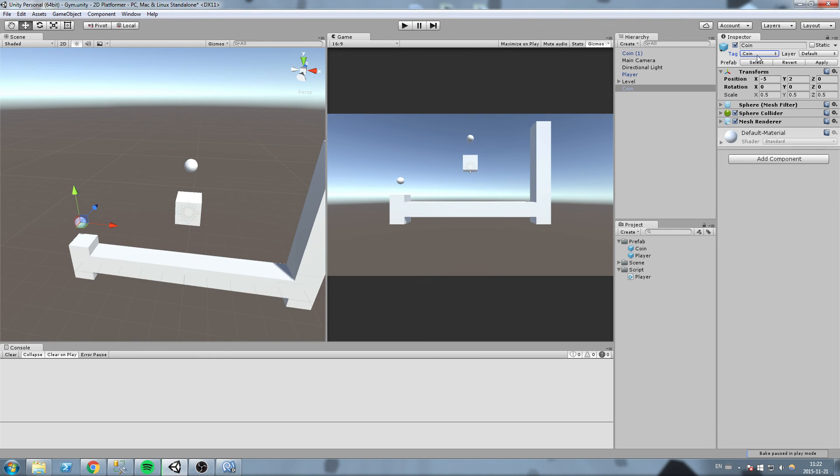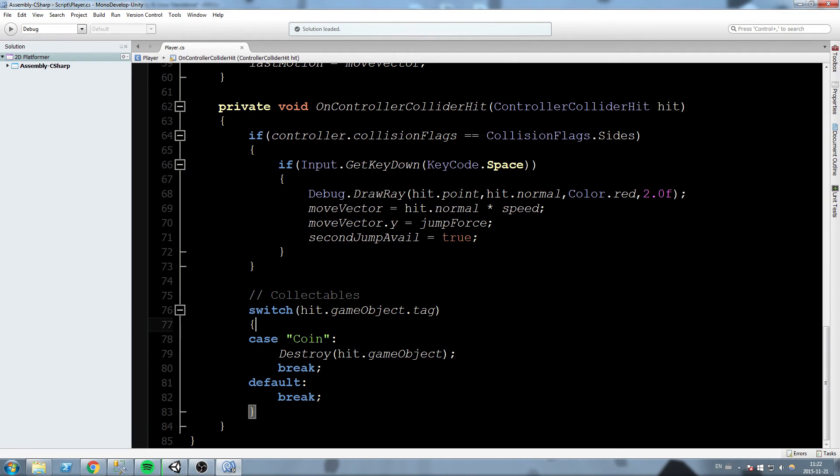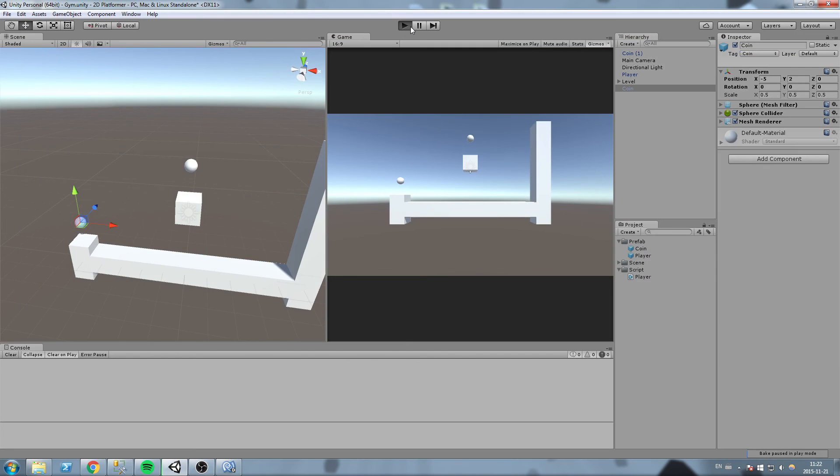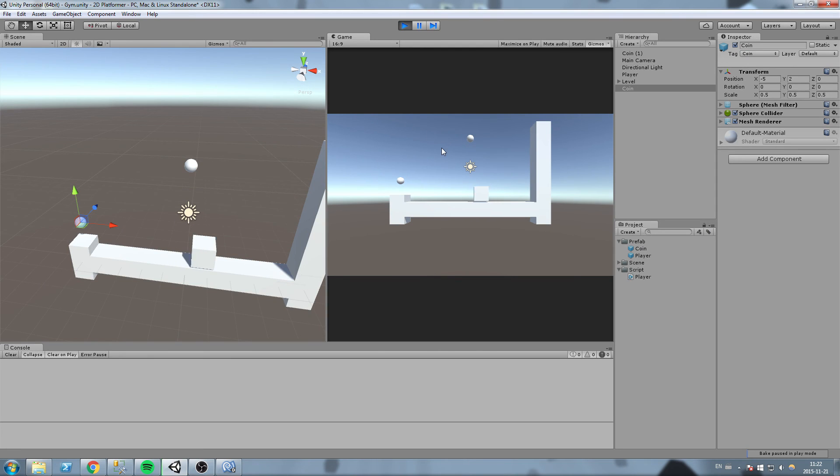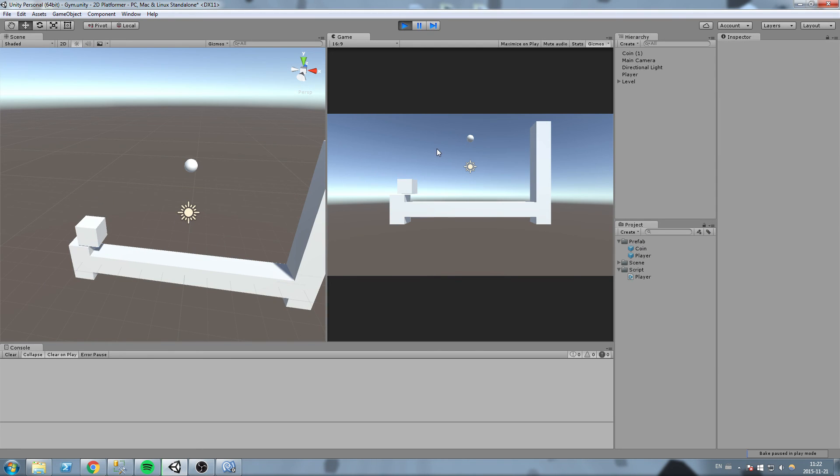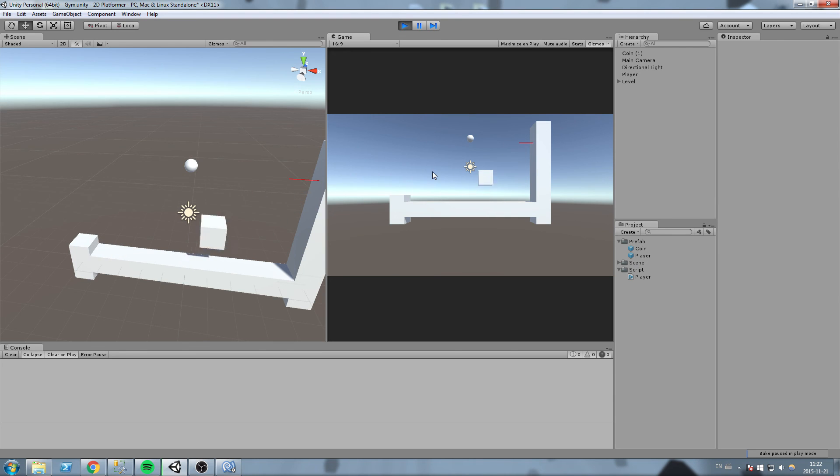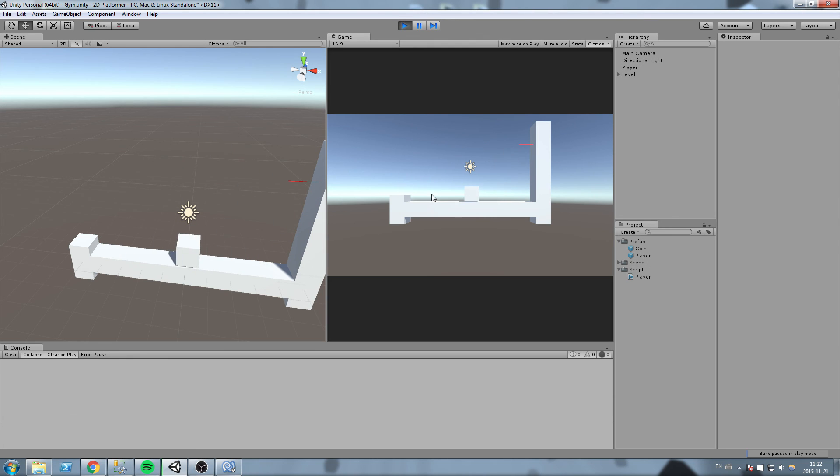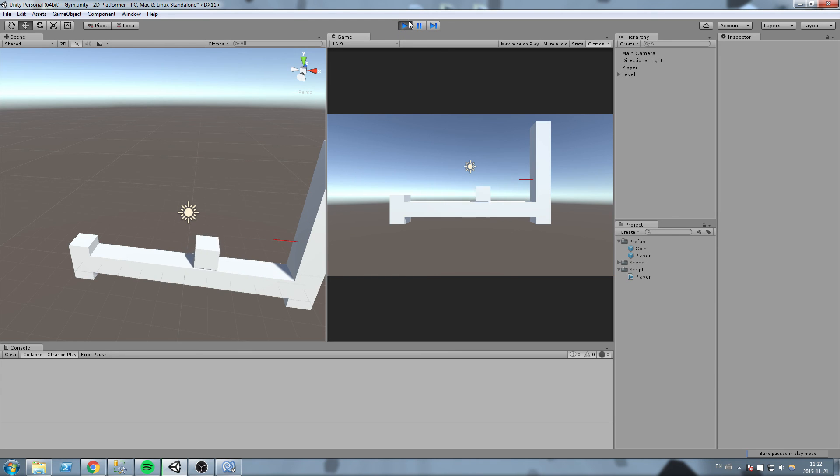Let's test this out. Press play. We're moving and entering collision with coin, and as you can see it destroyed the coin. Let's try it with the one up here, and as you can see it destroyed it as well.